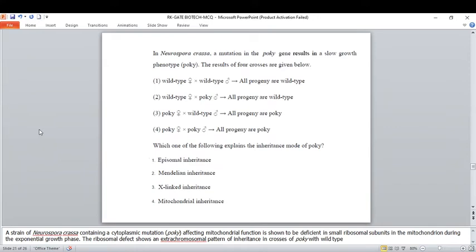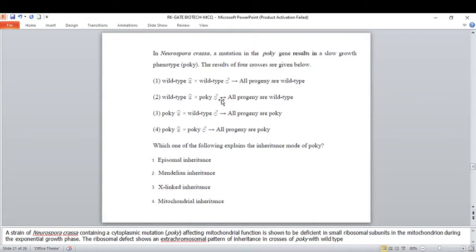This question about Neurospora may seem confusing but it is actually simple. A mutation in the poky gene results in a slow-growth phenotype called poky. Four crosses are given: wild type × wild type gives all wild-type progeny; wild-type female × mutant male gives all wild-type progeny; but poky female × wild-type male gives all poky progeny. Since inheritance follows the maternal (female) side, you might think it is X-linked or mitochondrial inheritance.